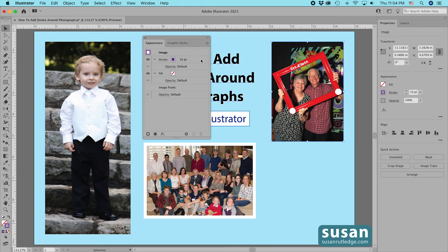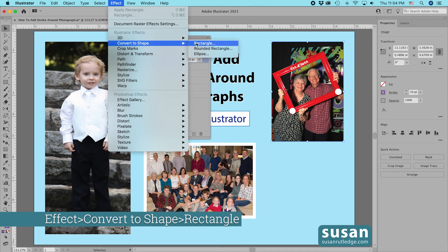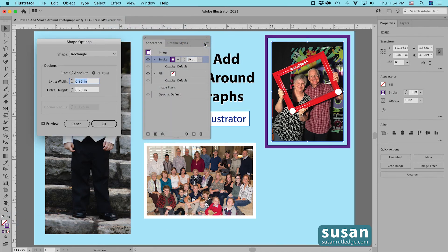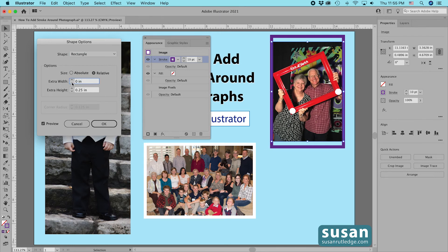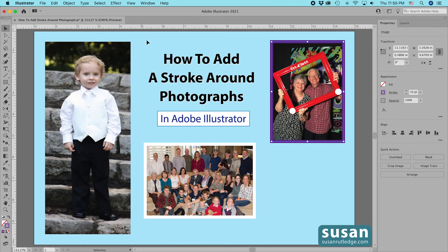Let's select the picture again, select the stroke, come up to Effect, Convert to Shape, and I can choose either Rectangle or Rounded Rectangle. I'm going to choose Rectangle. When I click on that, it opens up the Shape Options dialog box. I need to leave Relative checked, and I have Preview checked so you can see this purple stroke around the picture — but it's not right next to the picture because Illustrator has added extra width and height. I'll remove both of those and click OK, then close the Appearance panel.